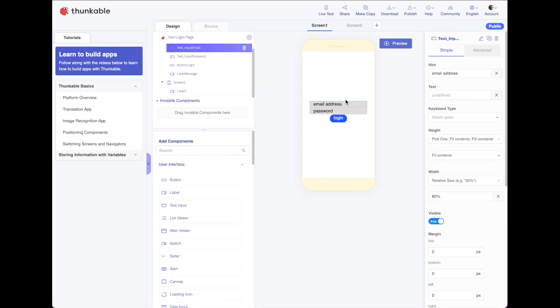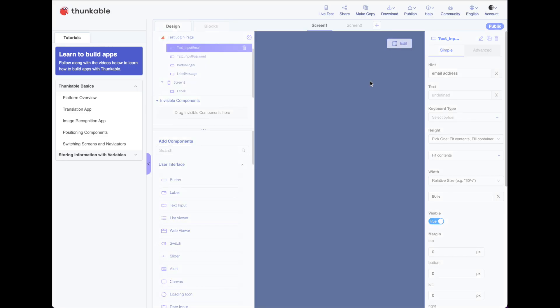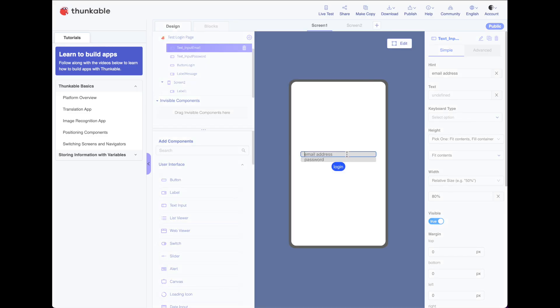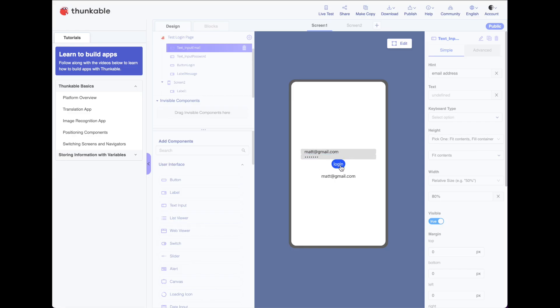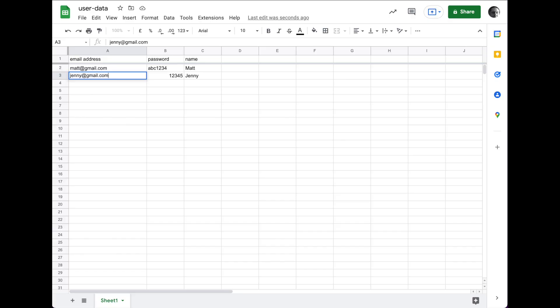When we preview it, all we need to do is type in a username, which is an email address, and a password, and push login. It goes and checks with our spreadsheet to make sure the username matches the password, and then creates a little welcome message.